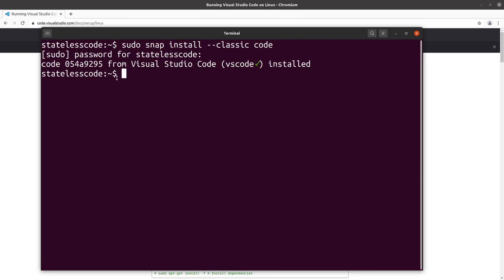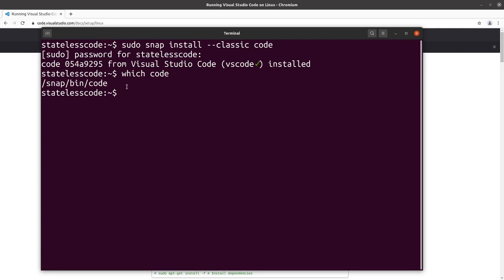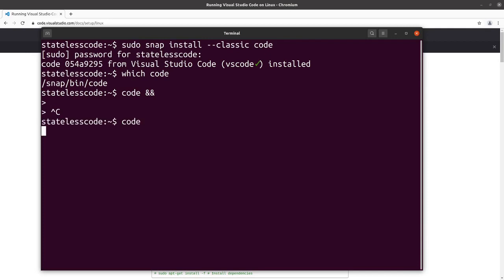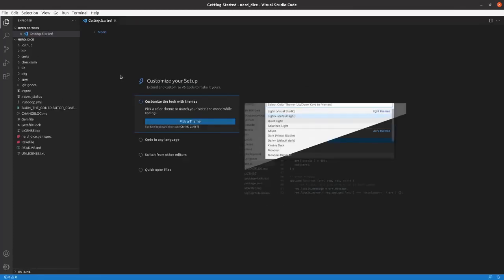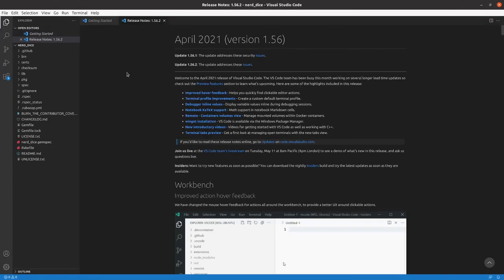If I go in now and do which code, it will note that it's in the snap bin code item. And if I just hit code, it will launch for you.